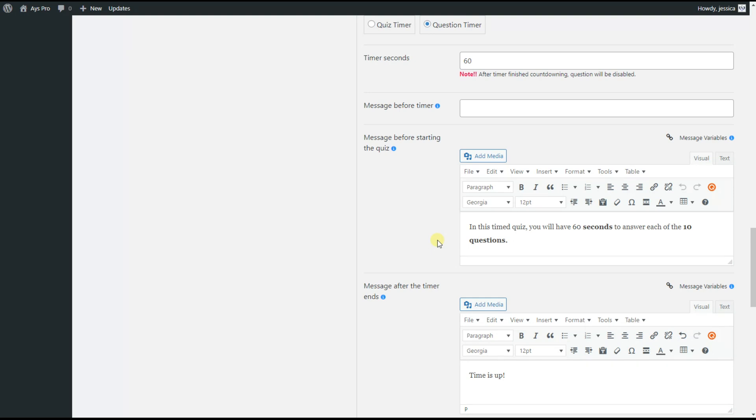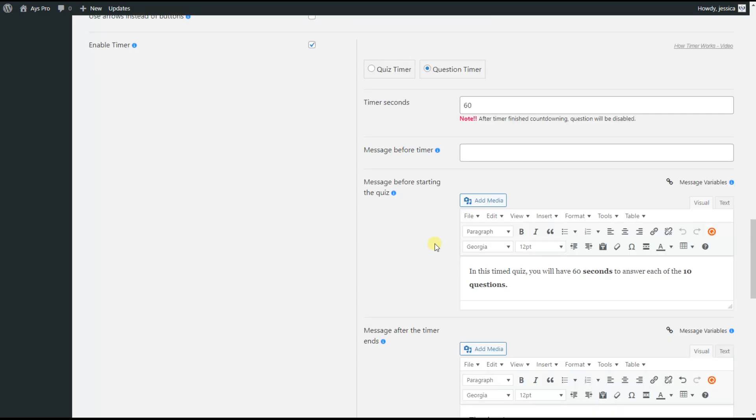So we are done with the settings configuration of the timer per question quiz. As you can see, creating a timer per question quiz is easier than you think. It's high time to see our quiz on the front end. Please note that there are two ways to display the quiz on a front end: either you can create a post for the quiz to see it automatically, or you can manually add the quiz to the post.